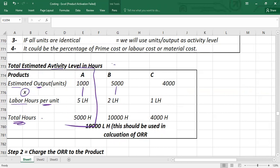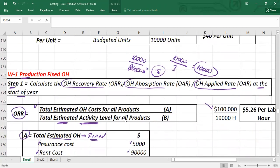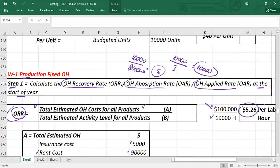Step two is to charge these overheads to the product. With an overhead recovery rate of $5.26 per labor hour, to charge product A — which requires 5 labor hours per unit — multiply 5.26 × 5 = $26.30. This fixed overhead amount per unit is then taken to the cost card for product A.